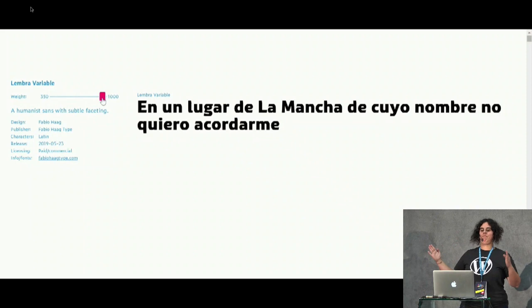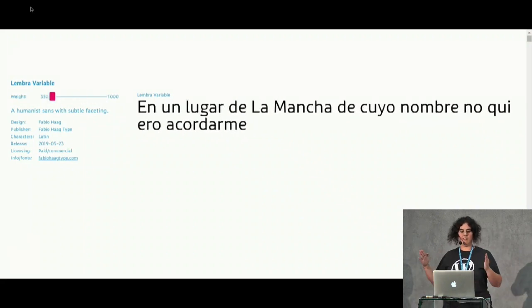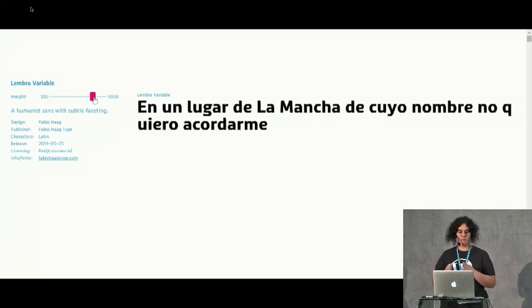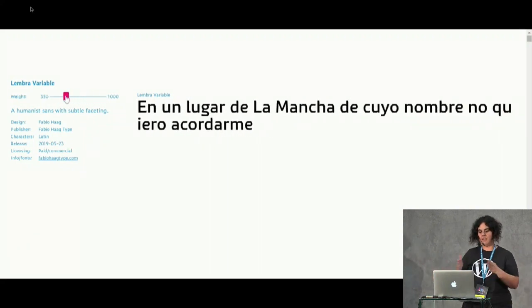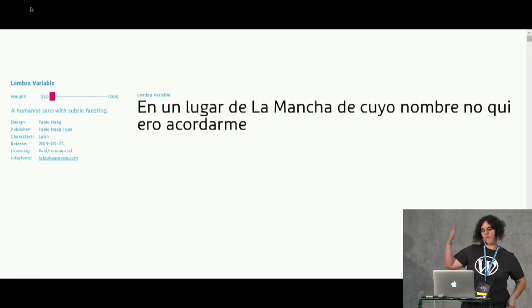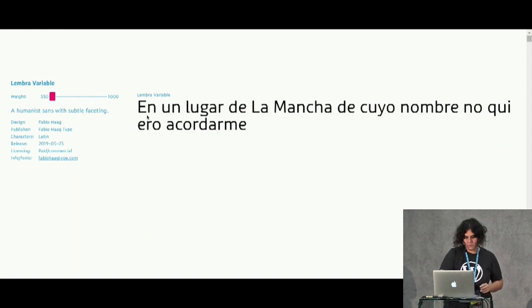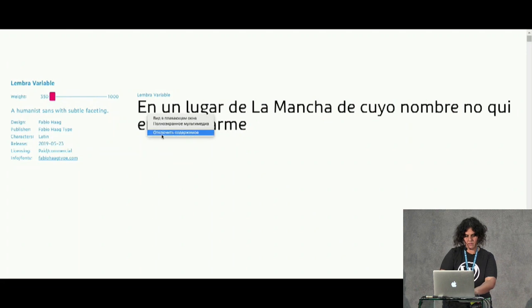You can see the weight axis variant changing the weight from 300 to 1000. That's an example of animating the weight axis.